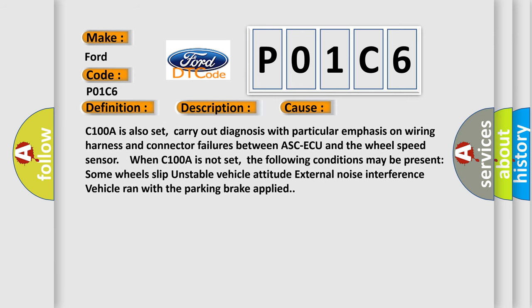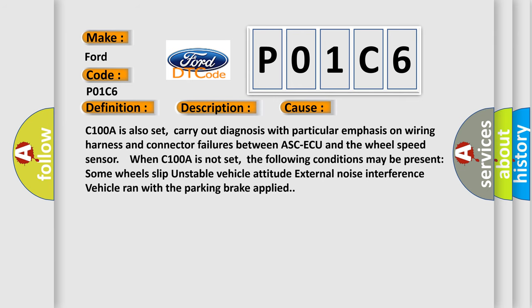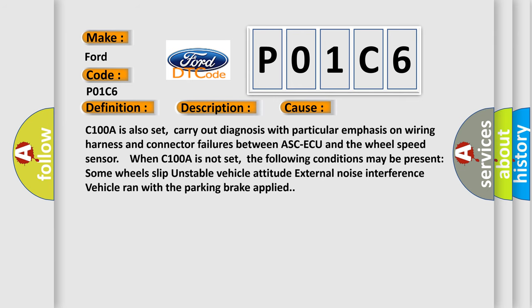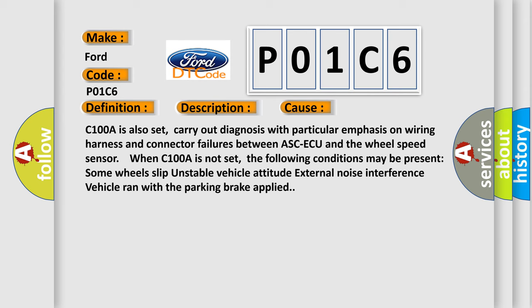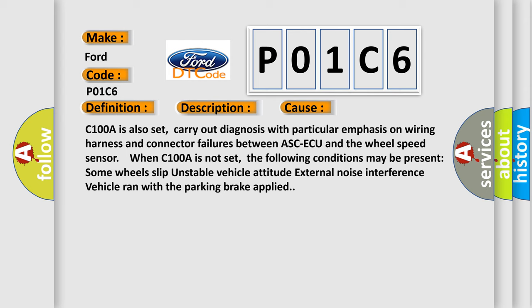Some wheels slip, unstable vehicle attitude, external noise interference, vehicle ran with the parking brake applied.